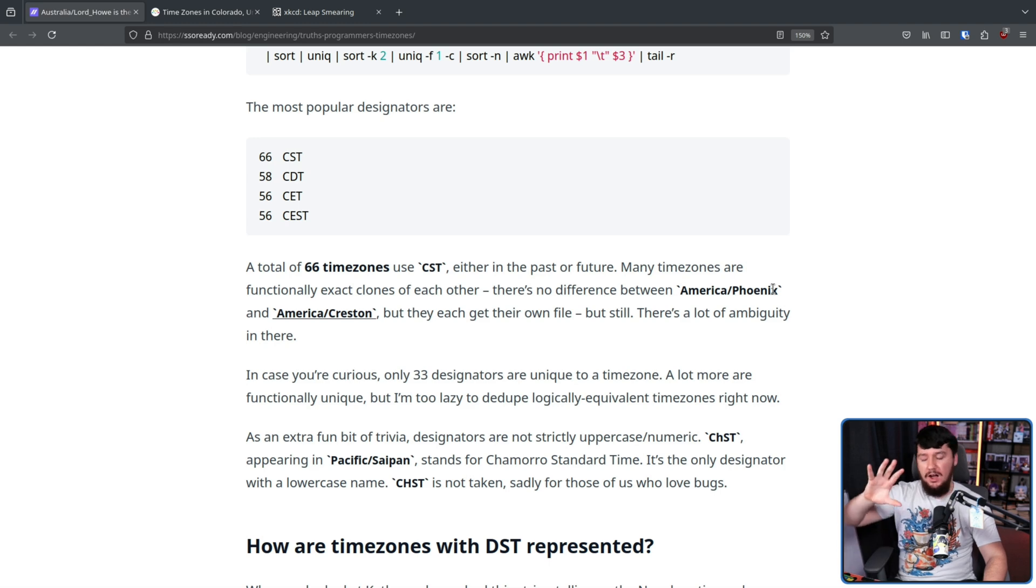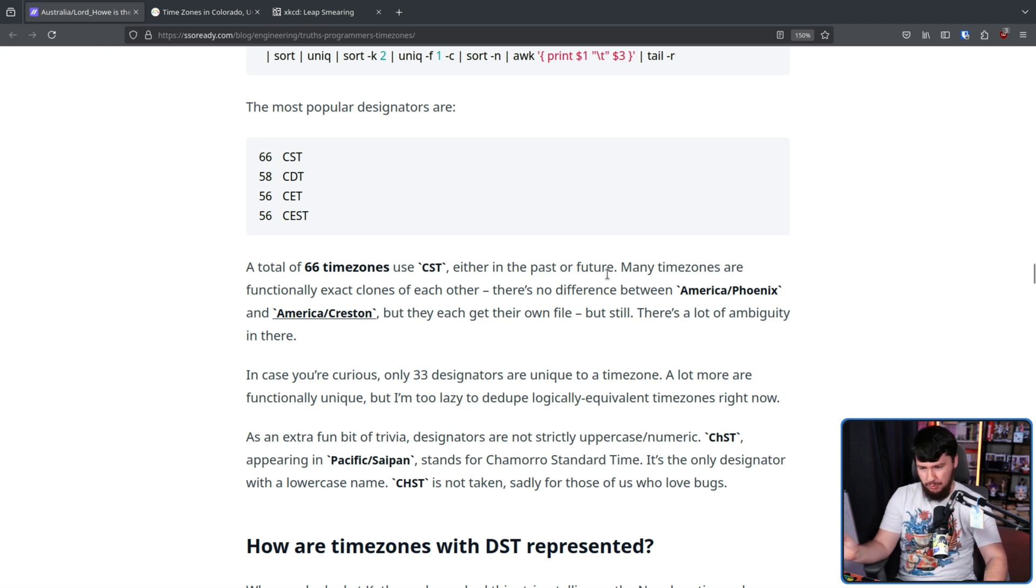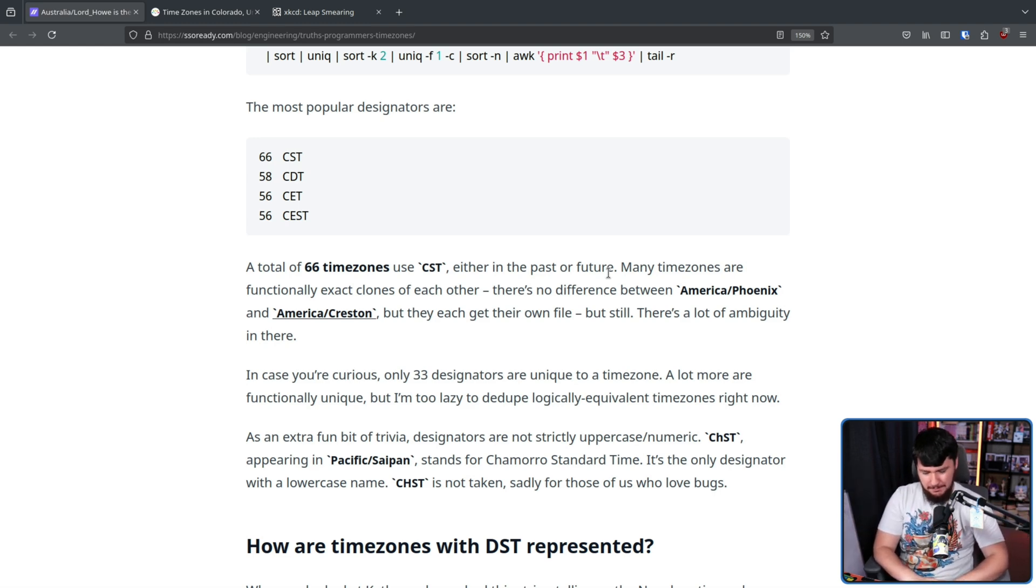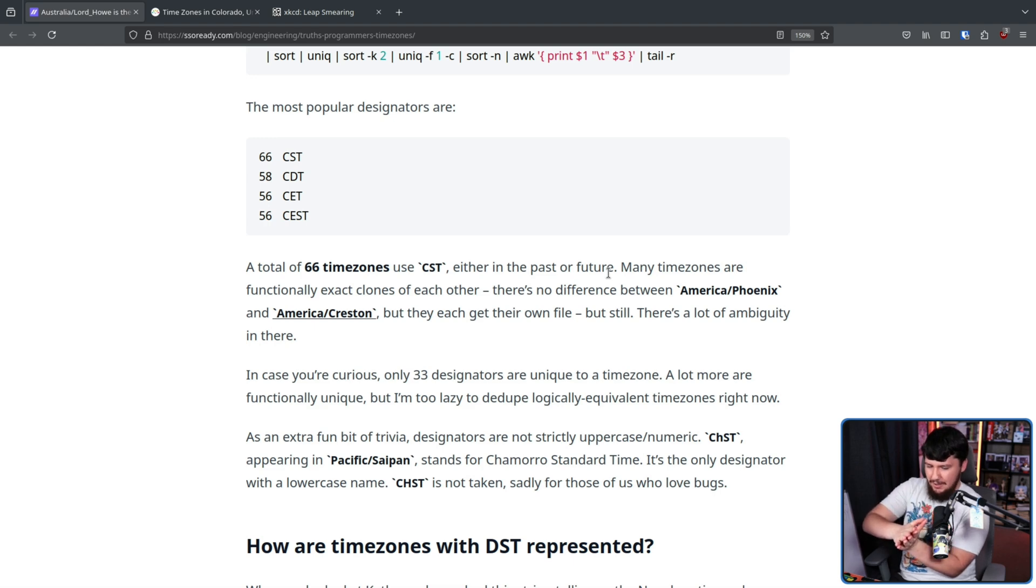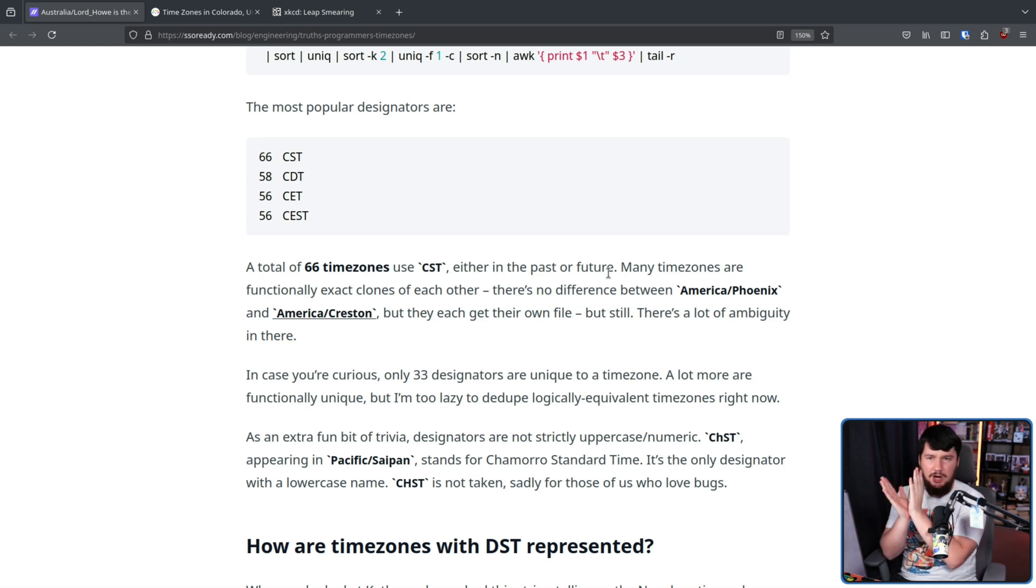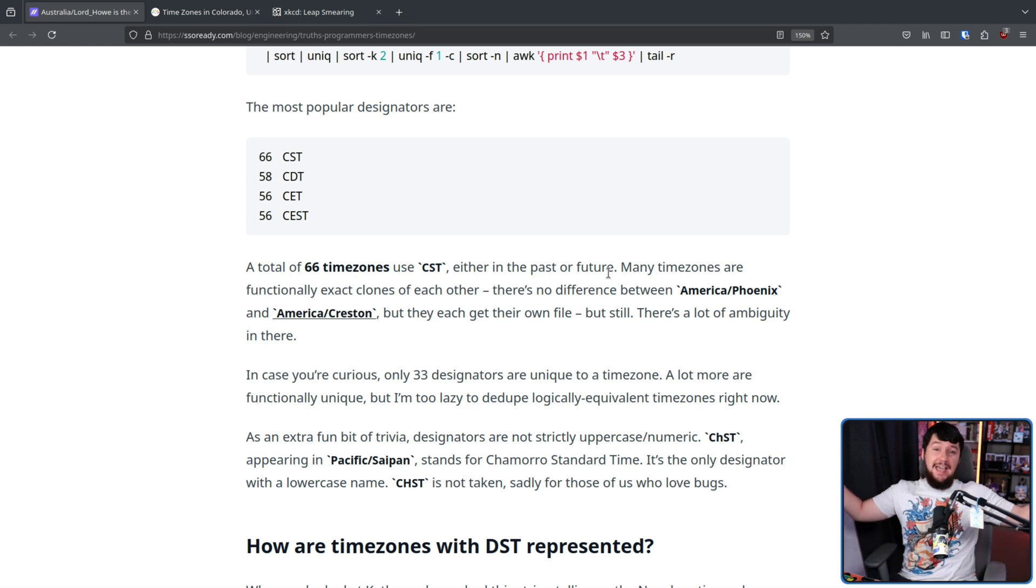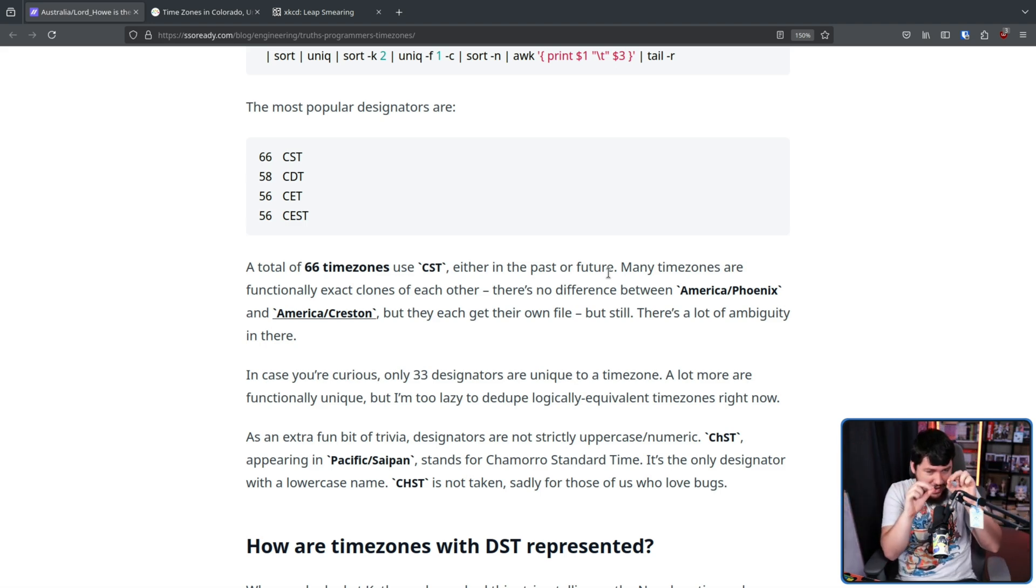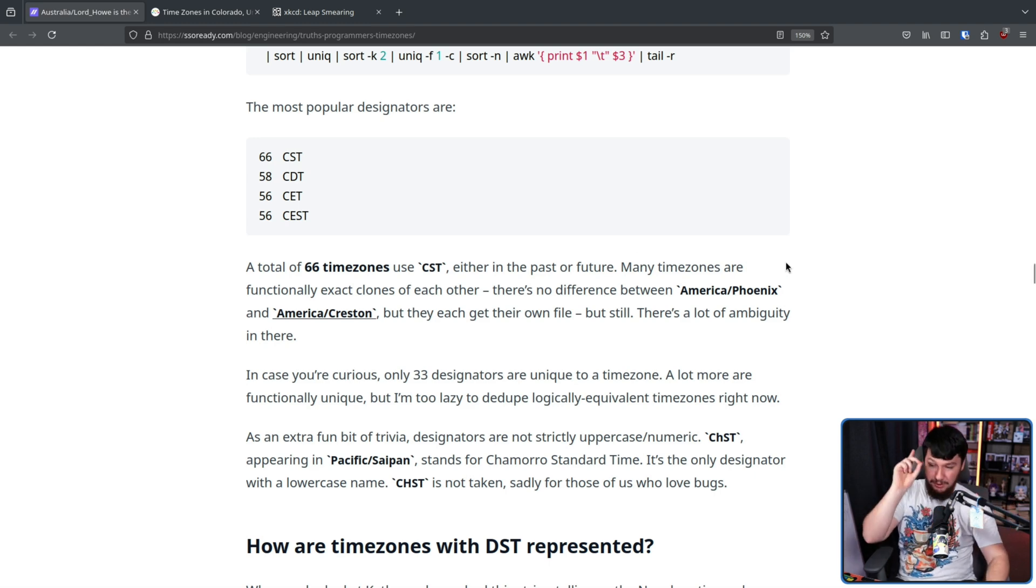Now, to be fair, a lot of these time zones are functionally identical. America Phoenix and America Creston use the same time zone, but they get there and fail. The problem though is when you have places that were using the same time zone that now decide, hmm, we're going to change our daylight savings on a different date, or we're going to change the actual time that we start on. You might say this is ridiculous and, oh, that's not going to happen. It's already happened. That's just the way it works. So even though they might be technically the same thing, it's a lot more valuable to actually say what the offset is.